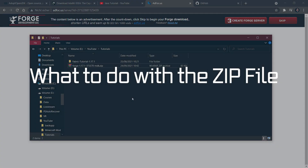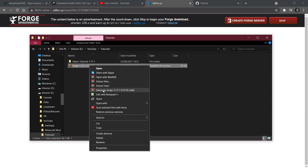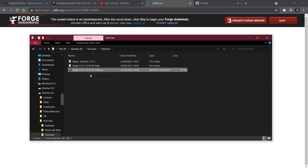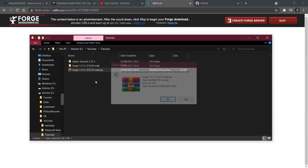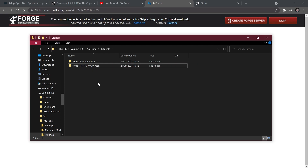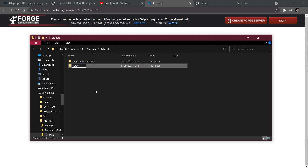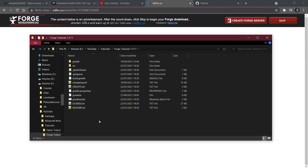I've already moved the zip file to the folder where I want my project. I'll simply right-click and extract it, creating a new folder, then delete the zip file. If you don't have right-click extract functionality, you'll need to install a program like WinRAR or 7-Zip. I'm going to rename the folder to forge-tutorial-1171.